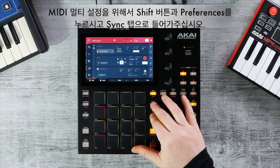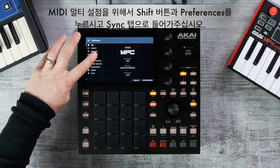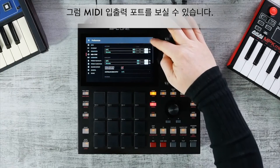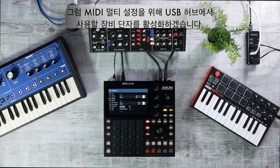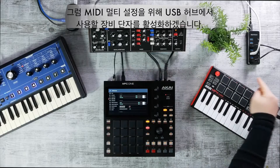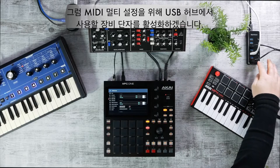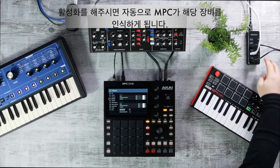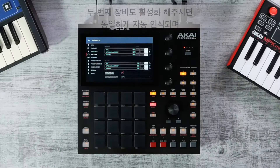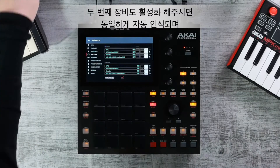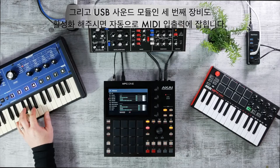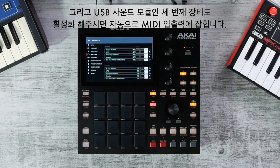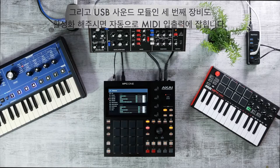To access MIDI Multi, hold down Shift and Preferences and press the MIDI Sync tab. Your MIDI in and output ports are displayed on screen. To configure MIDI Multi, go to your USB hub and turn on your devices — they will instantly be recognized by the MPC. Turn on device 2 and it pops up; turn on device 3, a USB sound module, and it's instantly recognized on inputs and outputs.